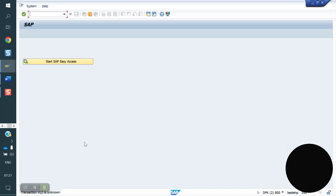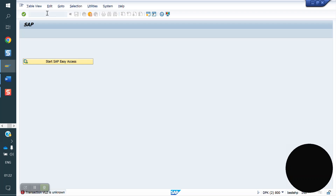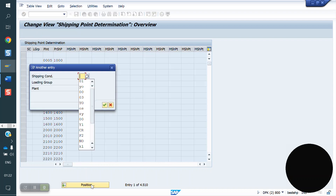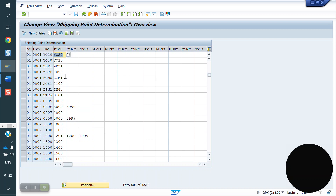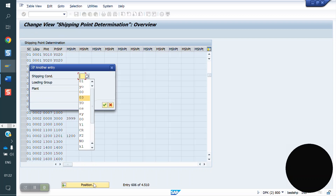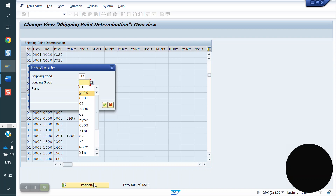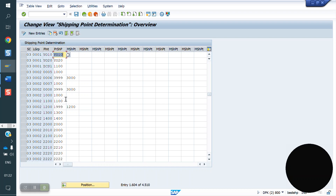In OVL2, even though shipping condition 01 is available in customer master level, the system is giving the highest priority to the document type. You can see here — shipping condition 01, customer master level, loading group 0001, plant Y10 — Y20 is there — but system took Y10 because of document type 03 in material master 0001. This is the shipping point determination.